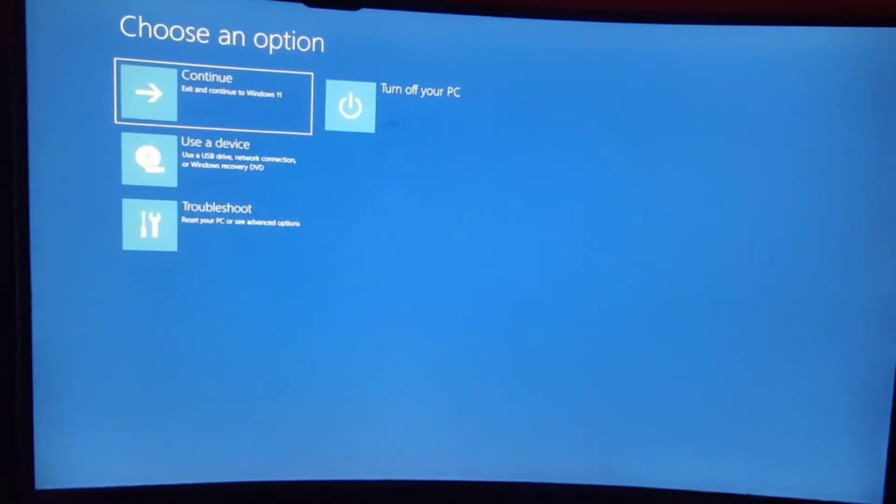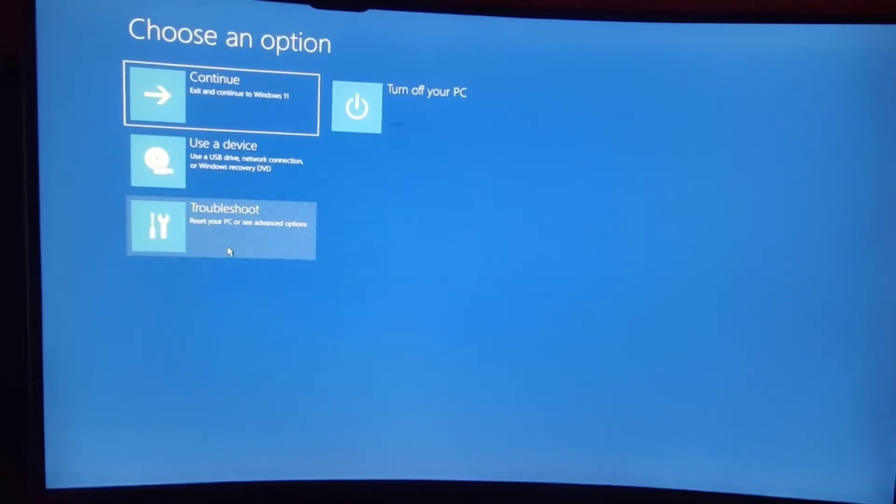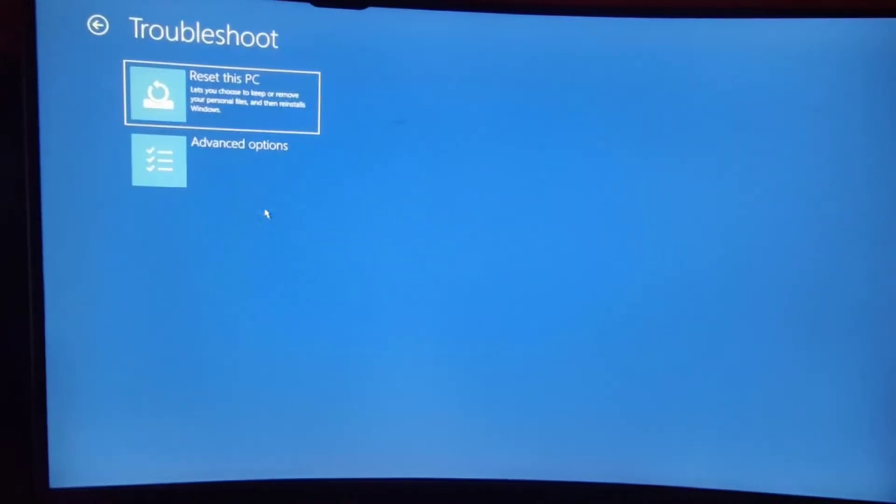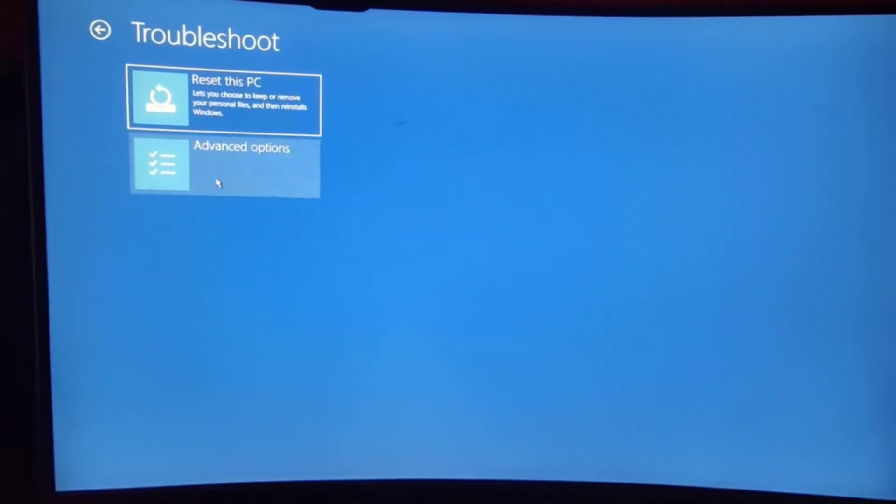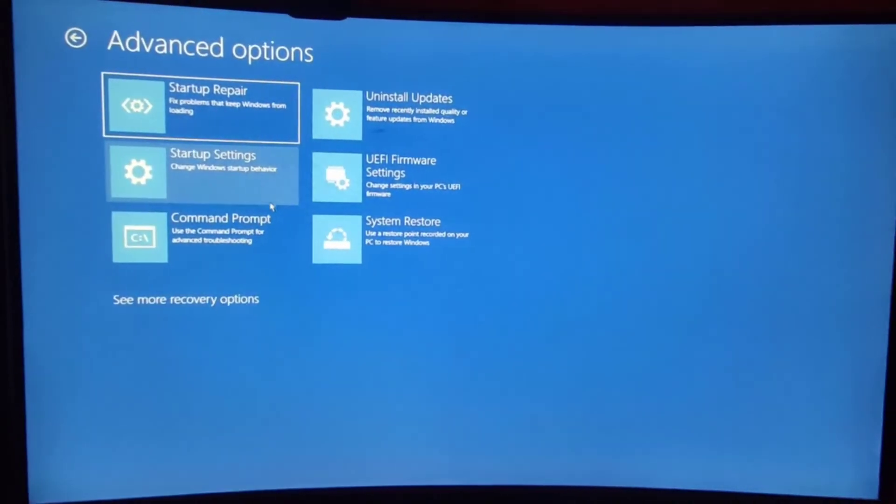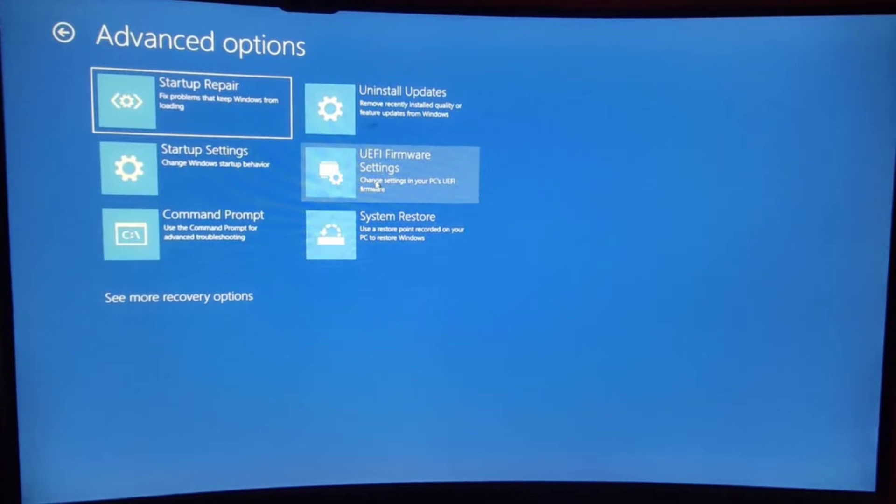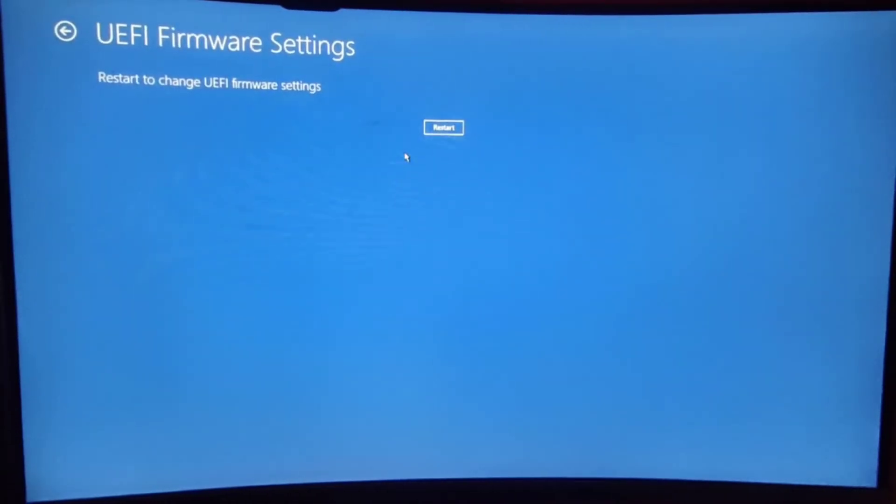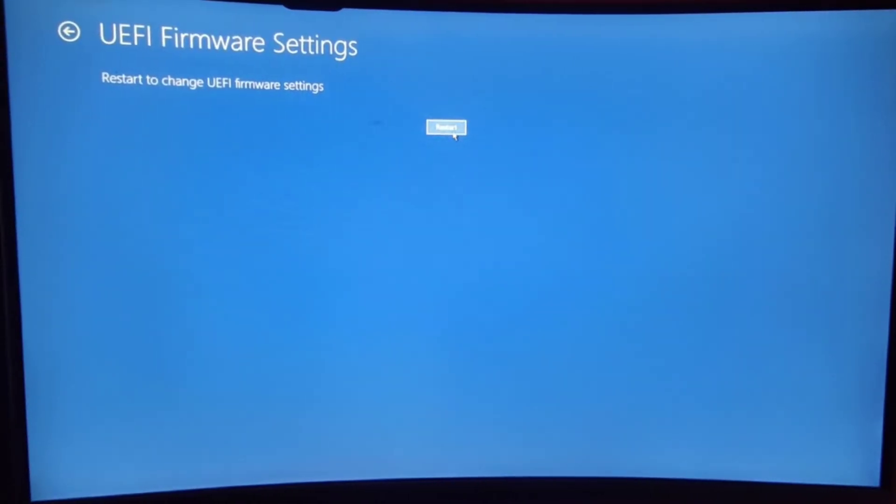After restart, click on Troubleshoot, then click on Advanced Options, click UEFI Firmware Settings, and finally restart the machine.